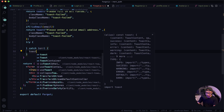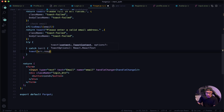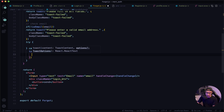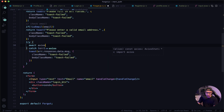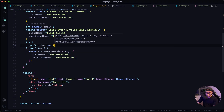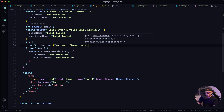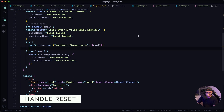Now for our try and catch block. In the catch we'll have toast, error response data message, and paste in the options. In our try block we want to call the endpoint: await axios.post, and the endpoint is /api/auth/forgot_pass, and then we want to pass in the email.